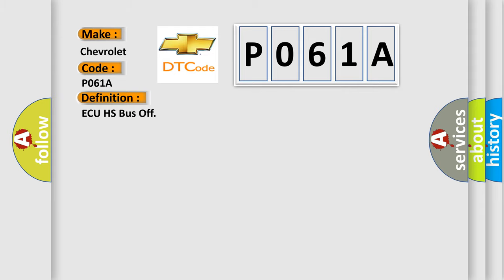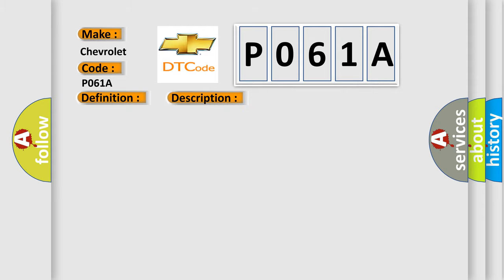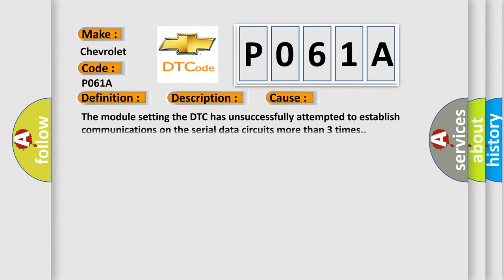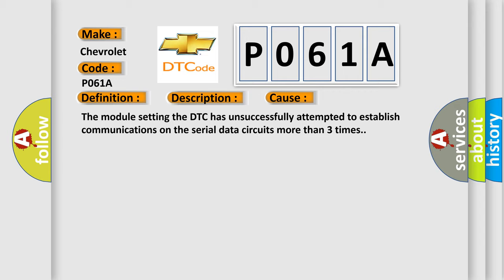And now this is a short description of this DTC code. Supply voltage at the modules is in the normal operating range. The vehicle power mode requires serial data communications. This diagnostic error occurs most often in these cases: The module setting the DTC has unsuccessfully attempted to establish communications on the serial data circuits more than three times.